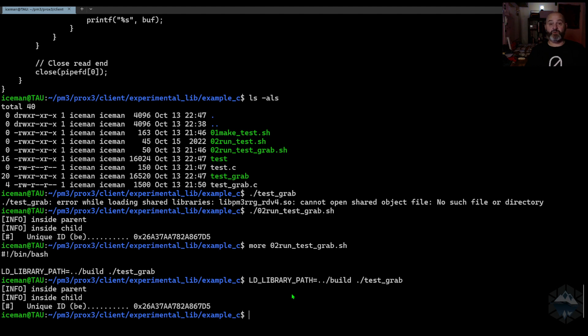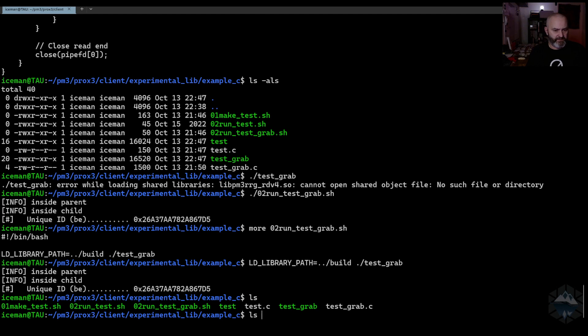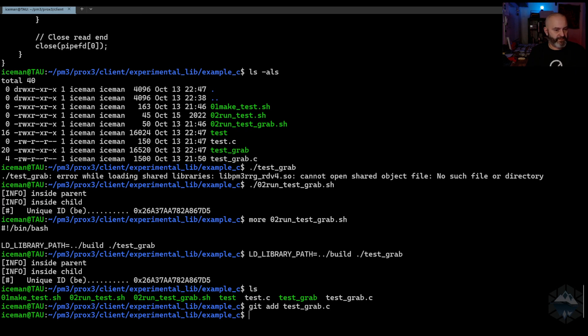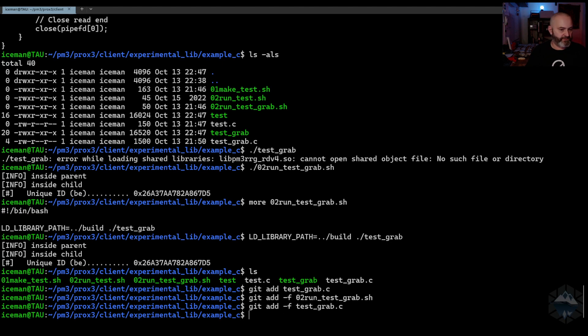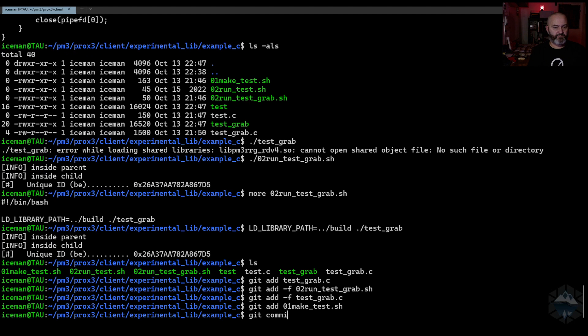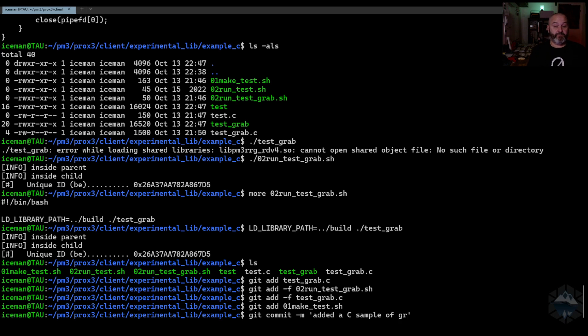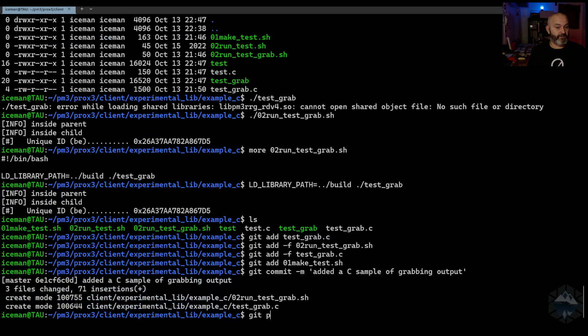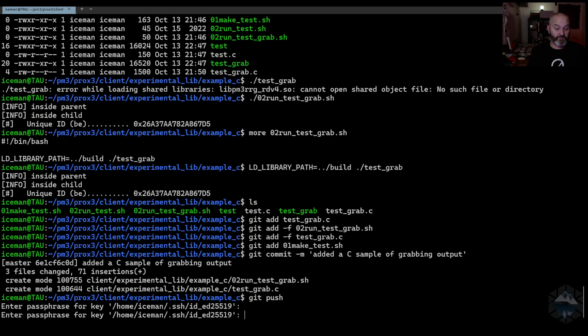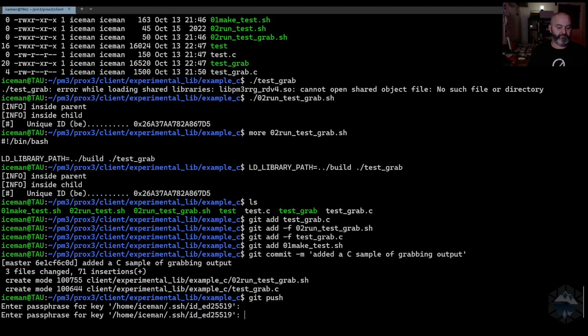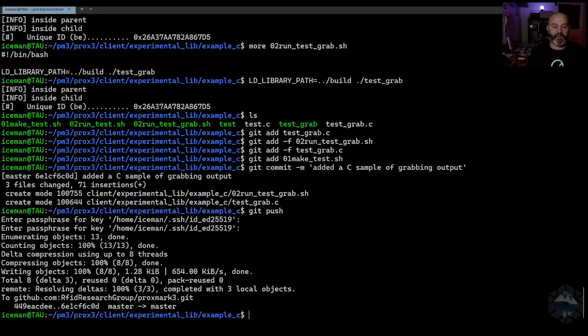I should actually just commit this grab code. Let's see, test grab, let's add those two there, and obviously we'll make a test file, update it, commit, add it, push, and it's pushed. Kind of cool.